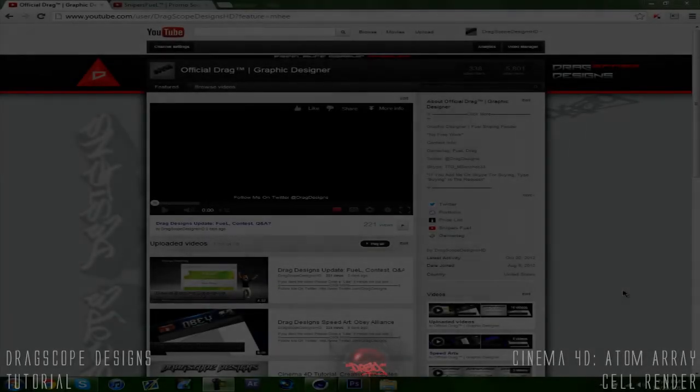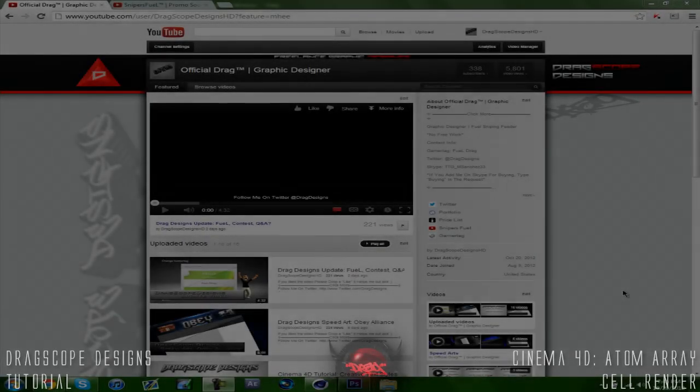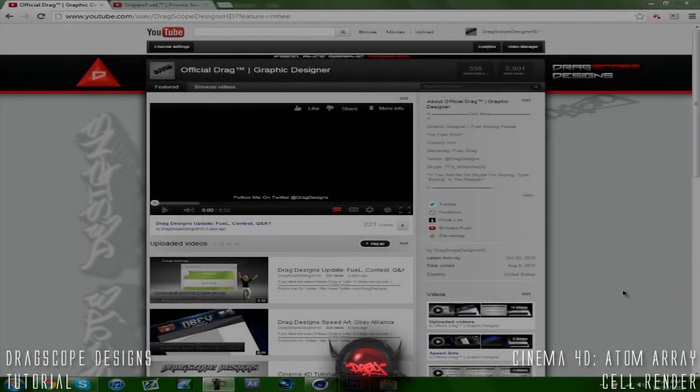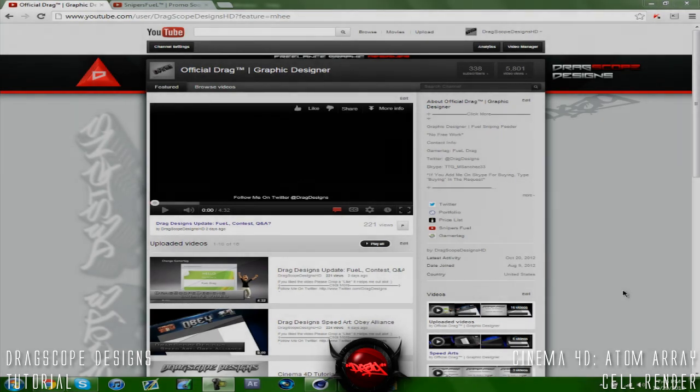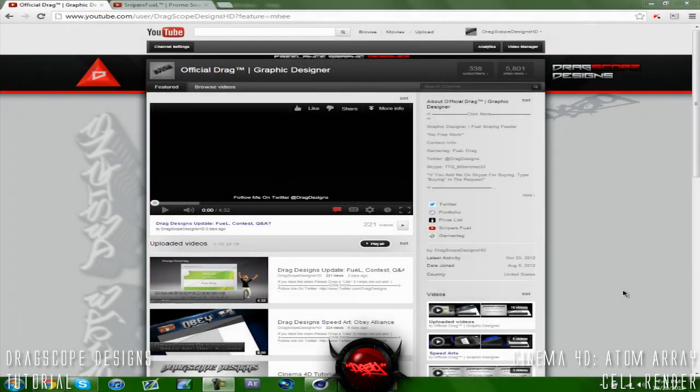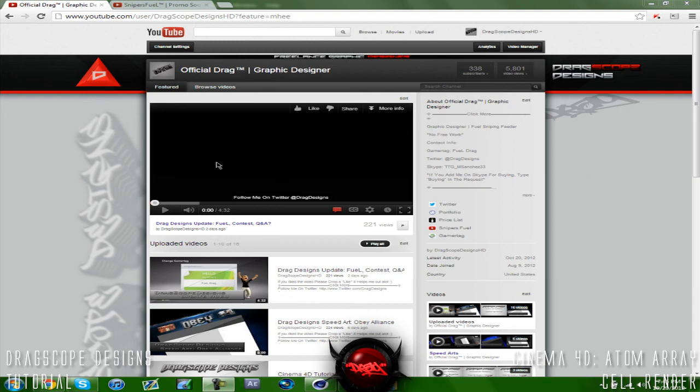What's going on guys, Dragscope Designs here and today we're bringing you a new tutorial on how to make an atom array cell render in Cinema 4D. Alright, so a few updates before I begin. I got a partnership with...